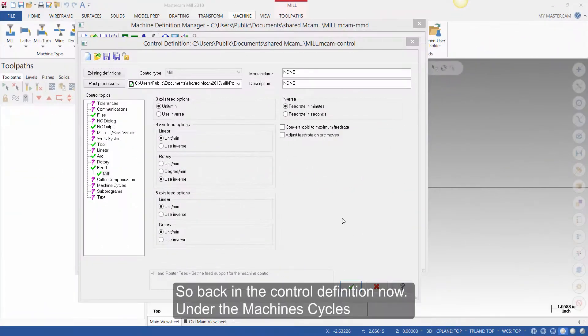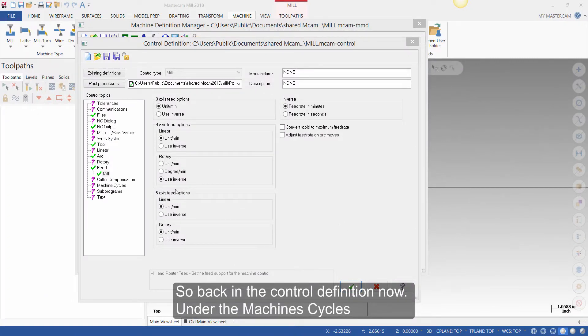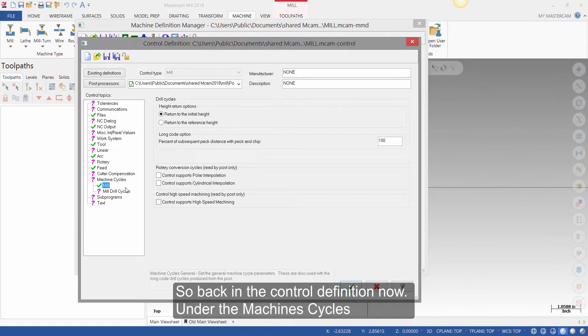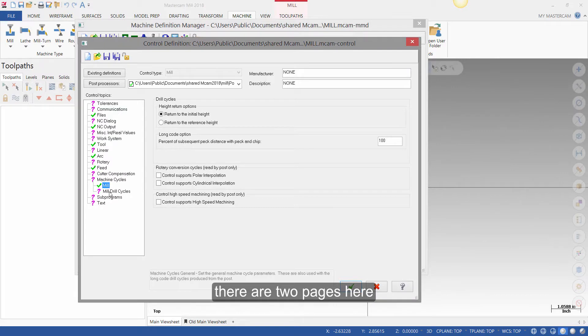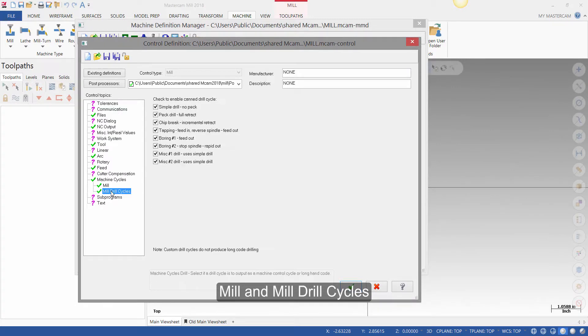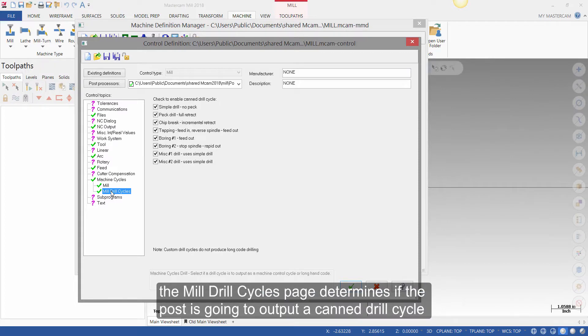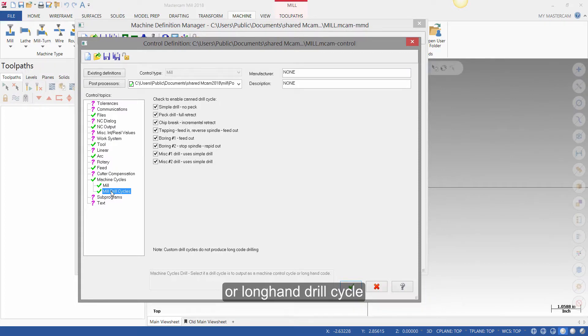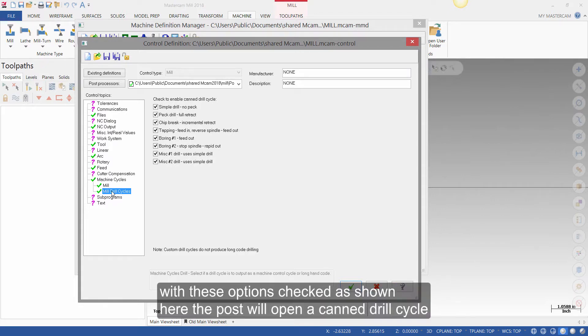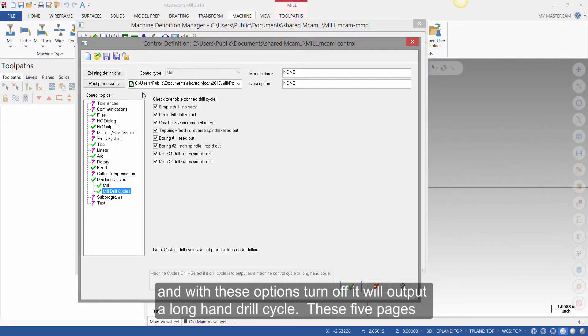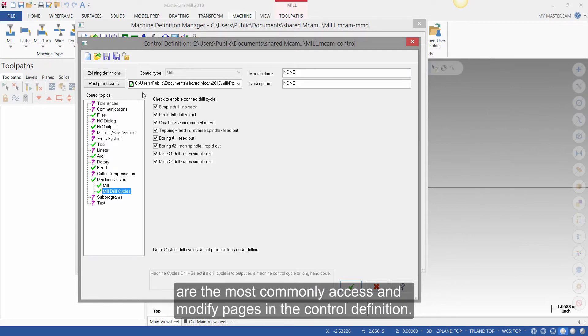So back in the control definition now, under the machine cycles, there are two pages here, mill and milled drill cycles. The milled drill cycles page determines if the post is going to output a canned drill cycle or a longhand drilled cycle. With these options checked, as shown here, the post will output a canned drill cycle. And with these options turned off, it will output a longhand drill cycle. These five pages are the most commonly accessed and modified pages in the control definition.